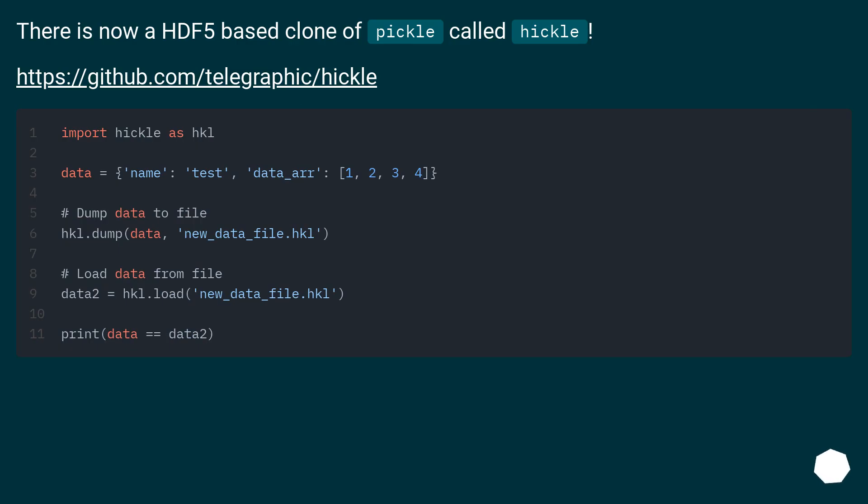There is now an HDF5 based clone of pickle called hickle.